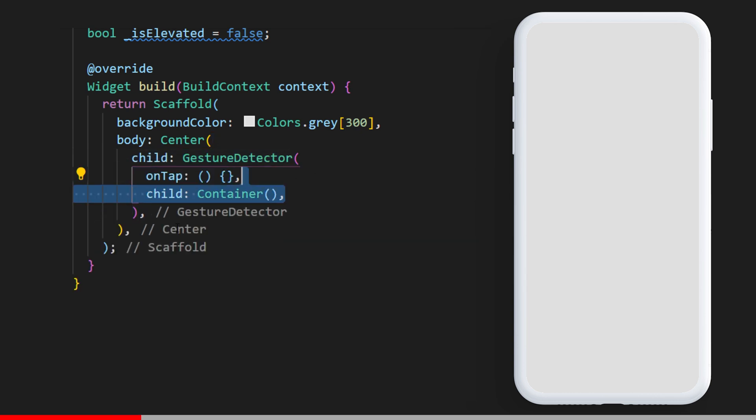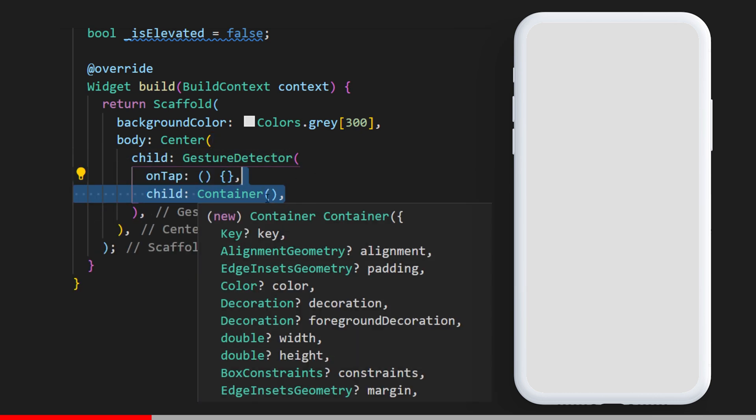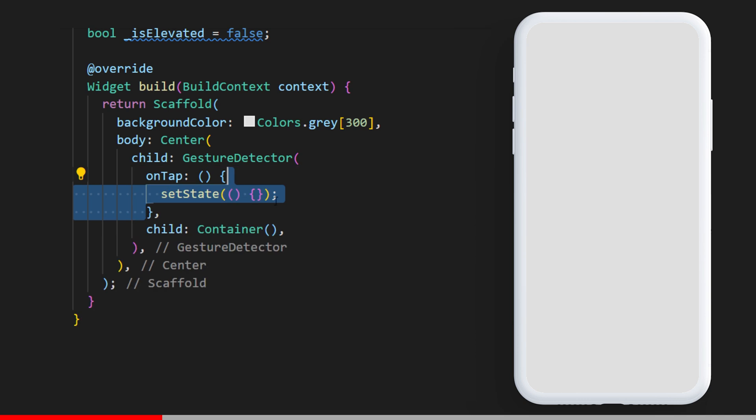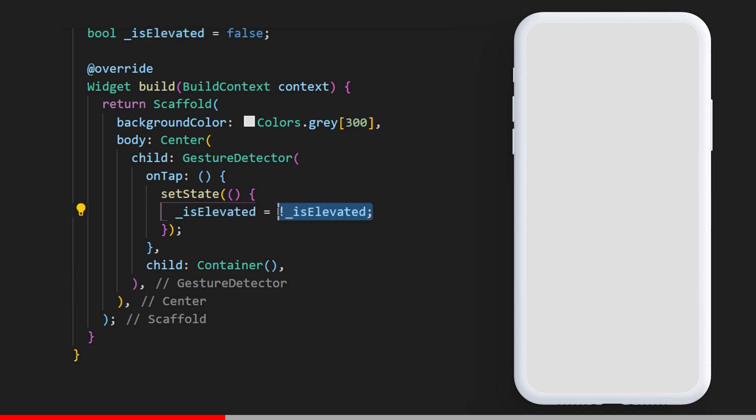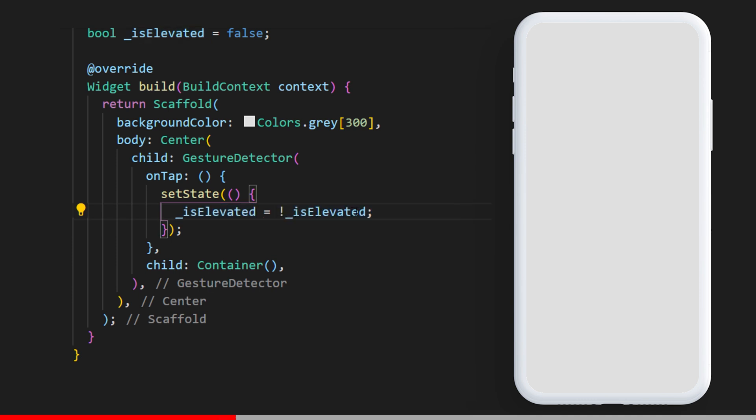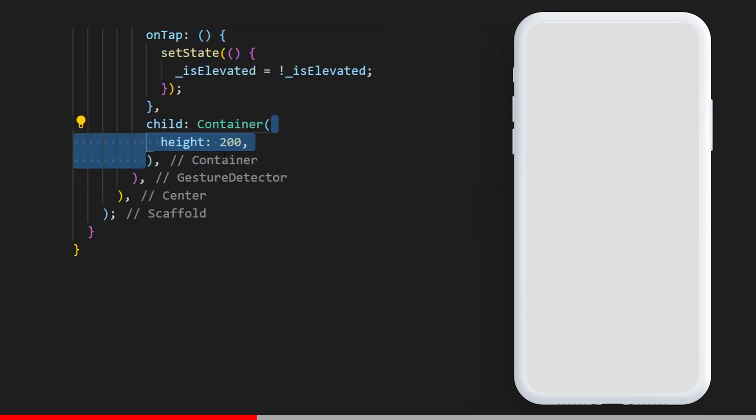Inside we have the on tap function and the child container. The on tap function will have a set state that changes the value of isElevated to the invert of isElevated.